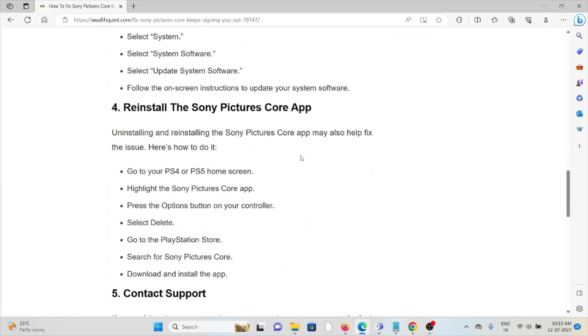The fourth method is to reinstall the Sony Pictures Core app. Uninstalling and reinstalling may help fix the issue. Go to your PlayStation home screen, highlight the Sony Pictures Core app, press the Options button on your controller, select Delete. Go to the PlayStation Store, search for Sony Pictures Core, and download and install the app.